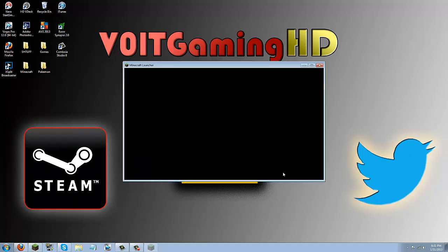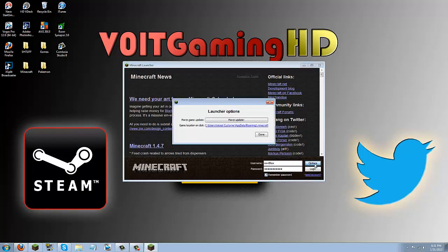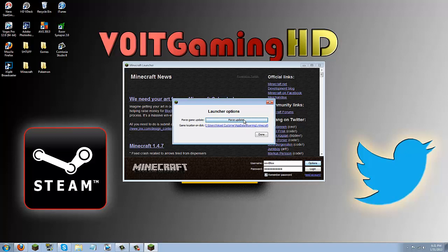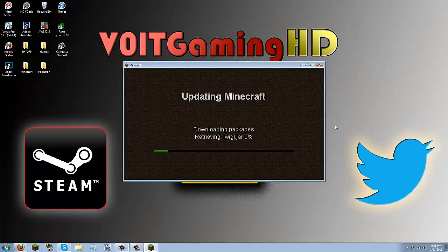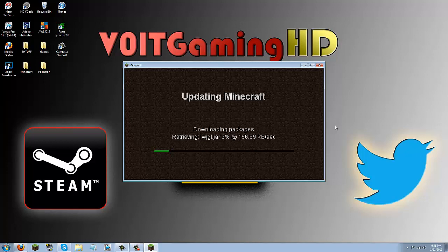So go ahead and open up Minecraft, click this options button, go ahead and click force update, click done, and then log in. Now I'm going to speed the video up right here, so you don't have to sit here and wait until it force updates.